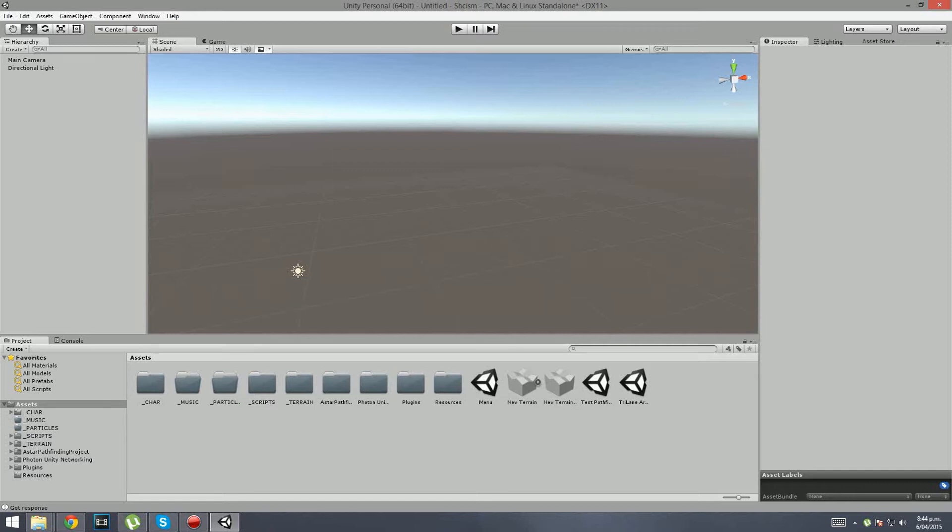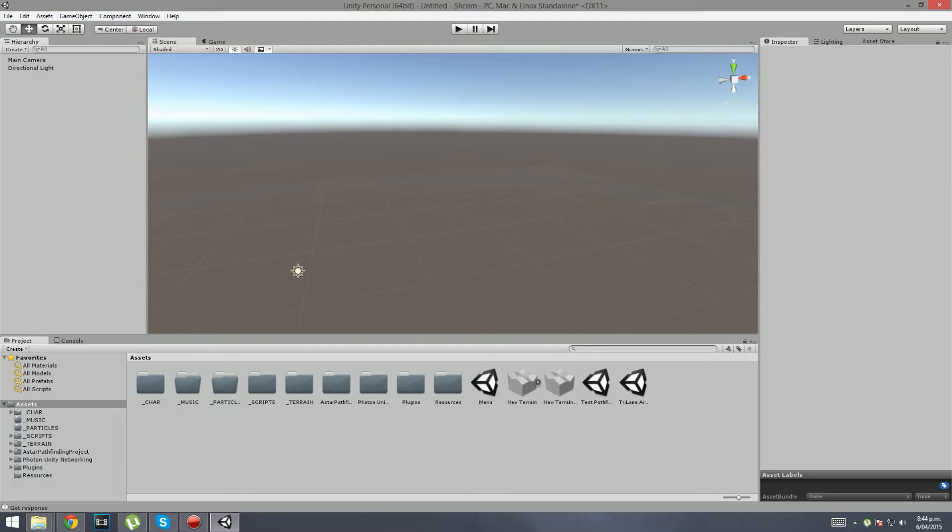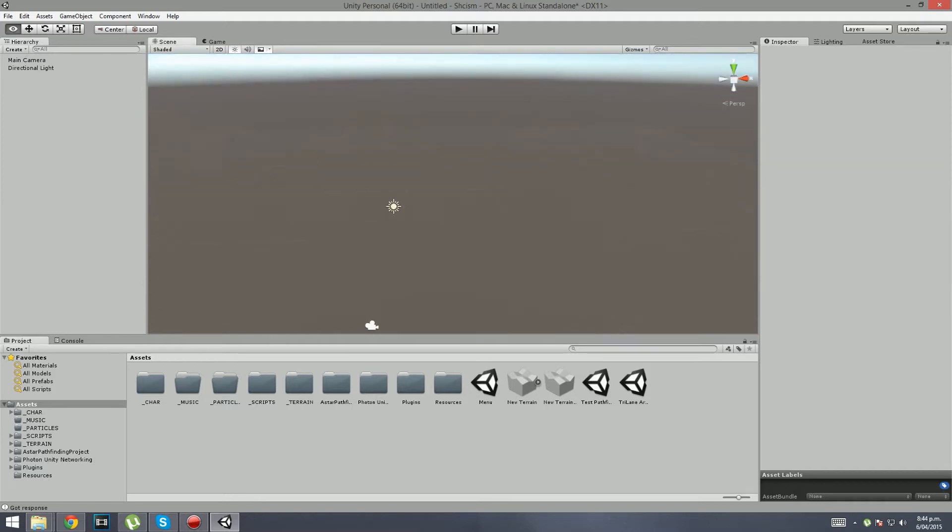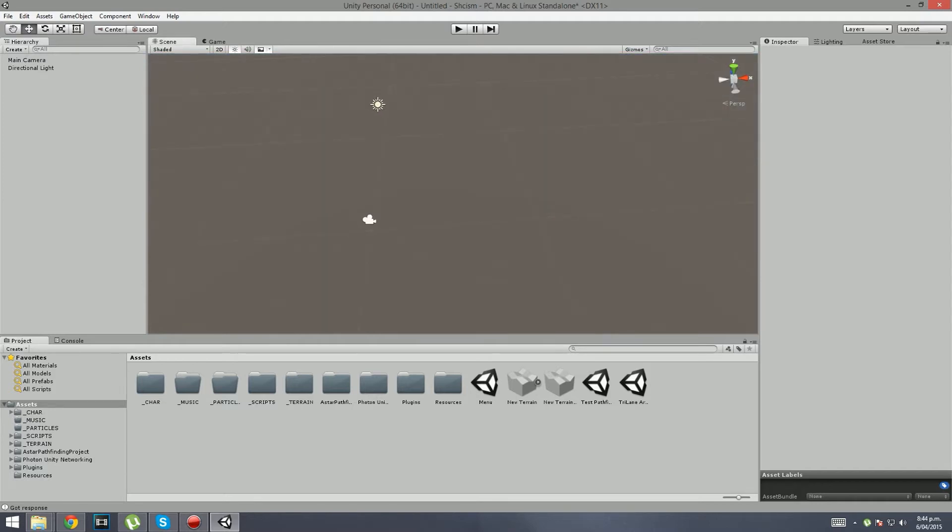Good afternoon ladies and gentlemen, welcome to another Unity 3D tutorial. Today we're going to be focusing on something I consider a request, which was how I made the terrain for the mobile map. Somebody asked about the brushes that I was using. The brushes I use are basically the default brushes.